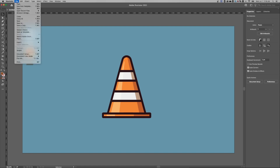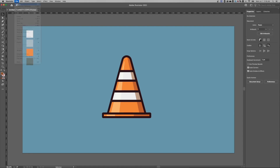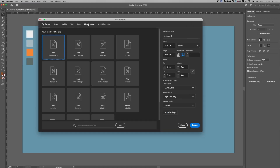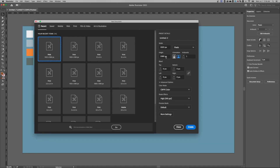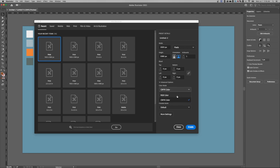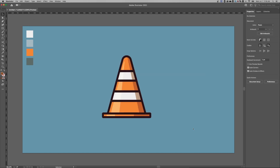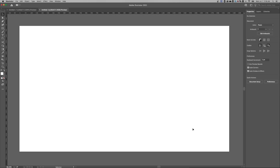Let's start a new document — Command or Control N, or just go to File > New. I'm going to create 1920 by 1080 pixels. CMYK or RGB doesn't matter; let's go RGB. I like creating digital artwork.